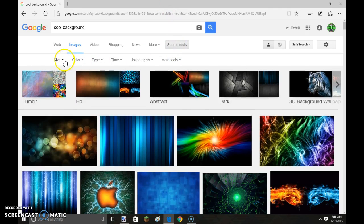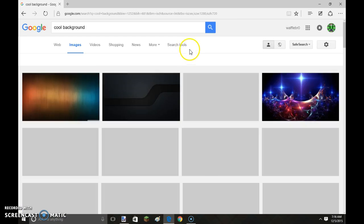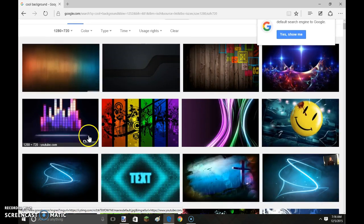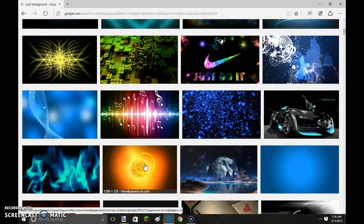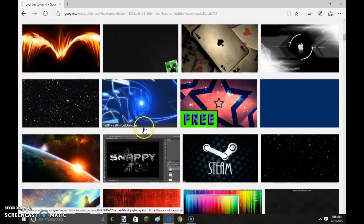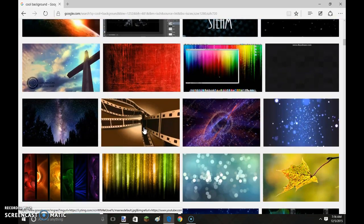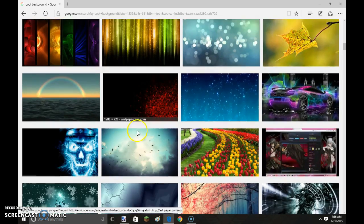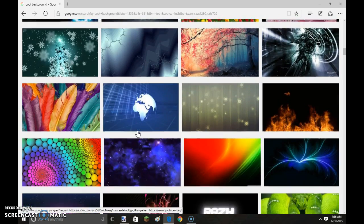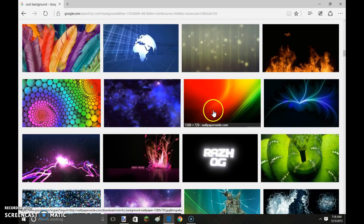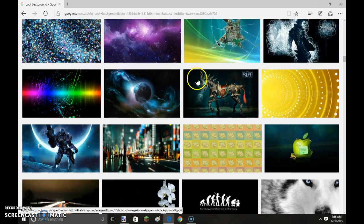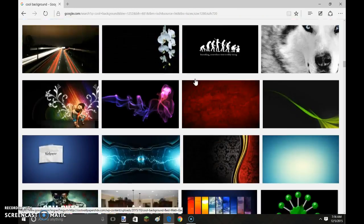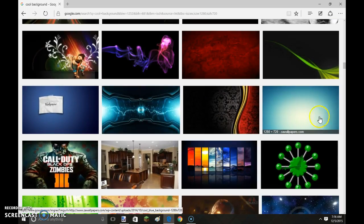Now I go search tools, size, exactly 1280 by 720. What's a nice one for this? It's always a tough choice to decide.